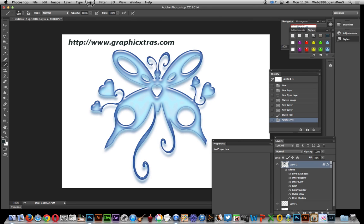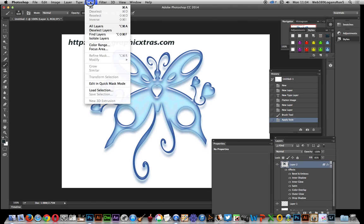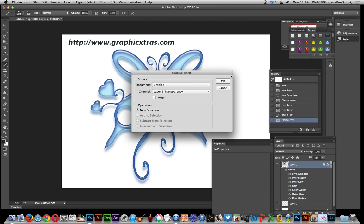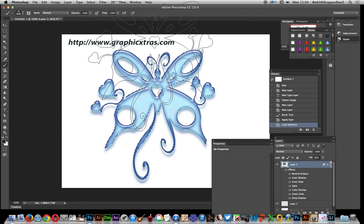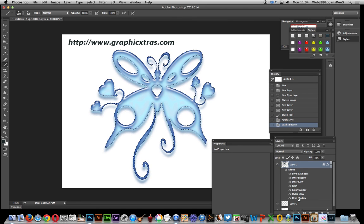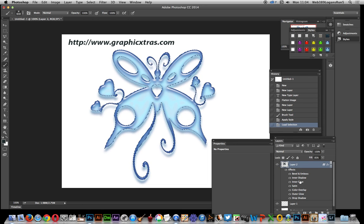Then I'm going to go to select, load selection because what I want is the selection transparency. So click OK. Notice I've already got another layer there, that was probably from a previous tutorial.